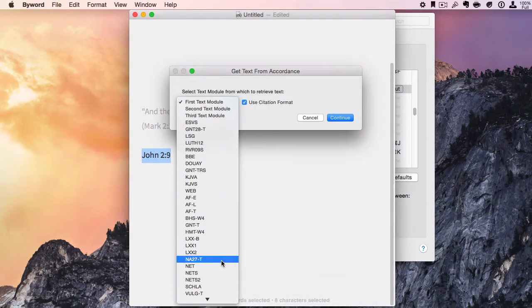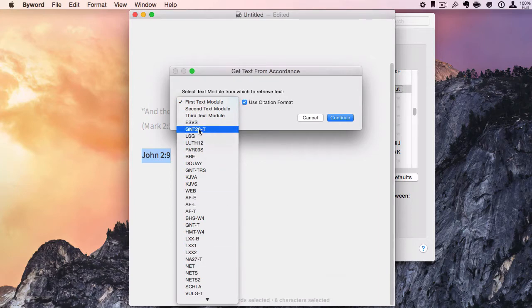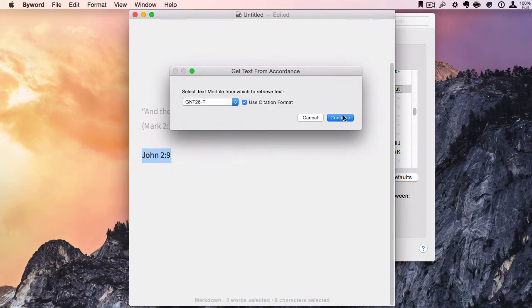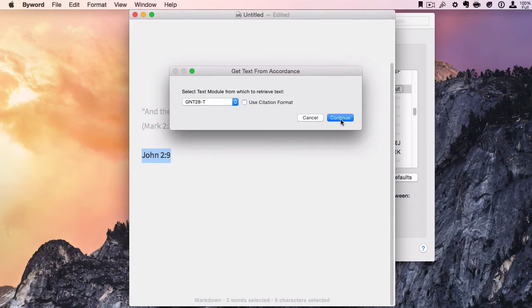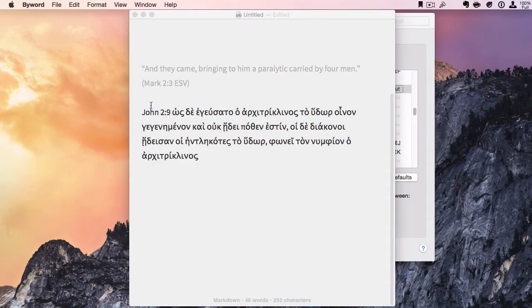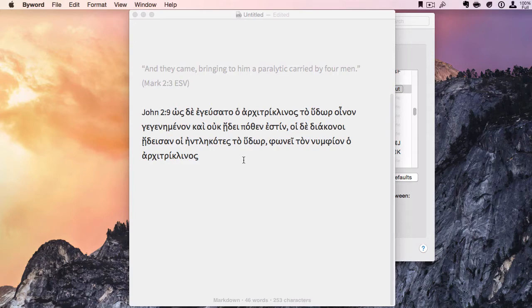We can choose—let's say I'm going to use the NA28, and I don't want to use the citation format. Click Continue, and it just puts the Greek text right there. That is pretty awesome.